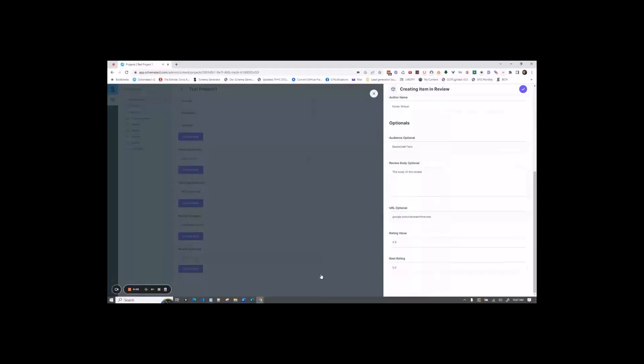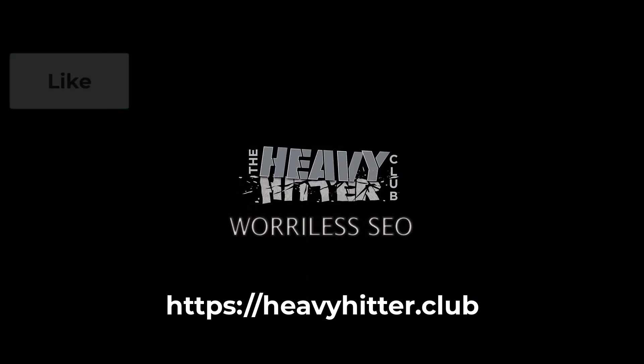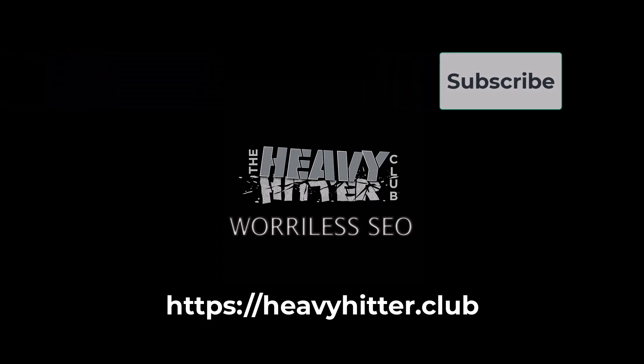To save the review after you've input all the information, you click the save button in the top right. This is the Heavy Hitter Club channel. Don't forget to like, subscribe, and ring that bell.